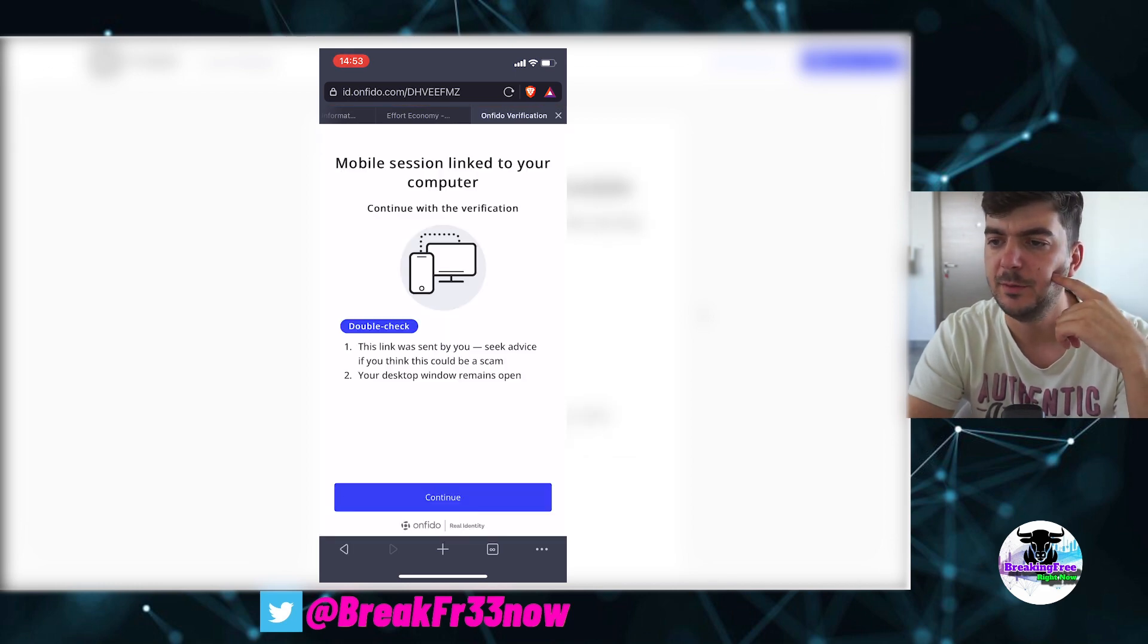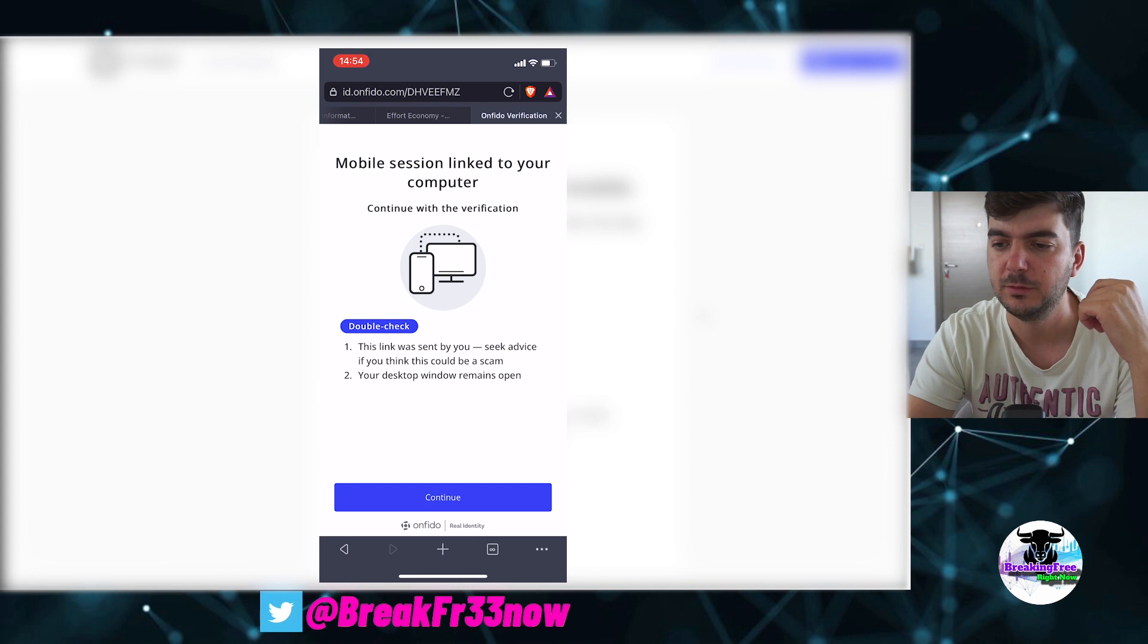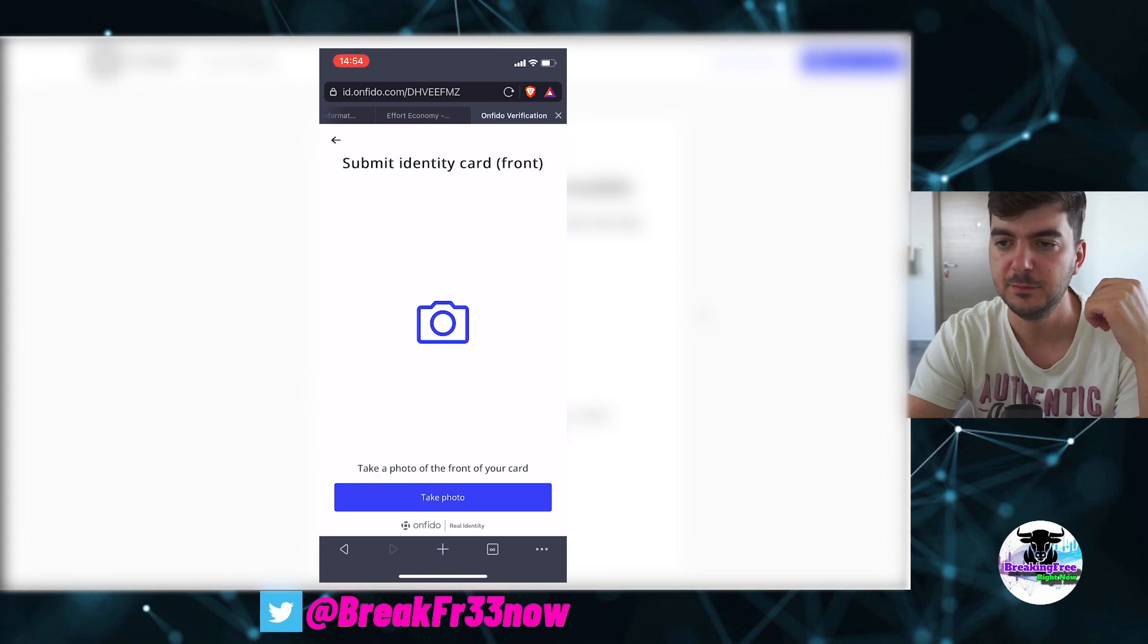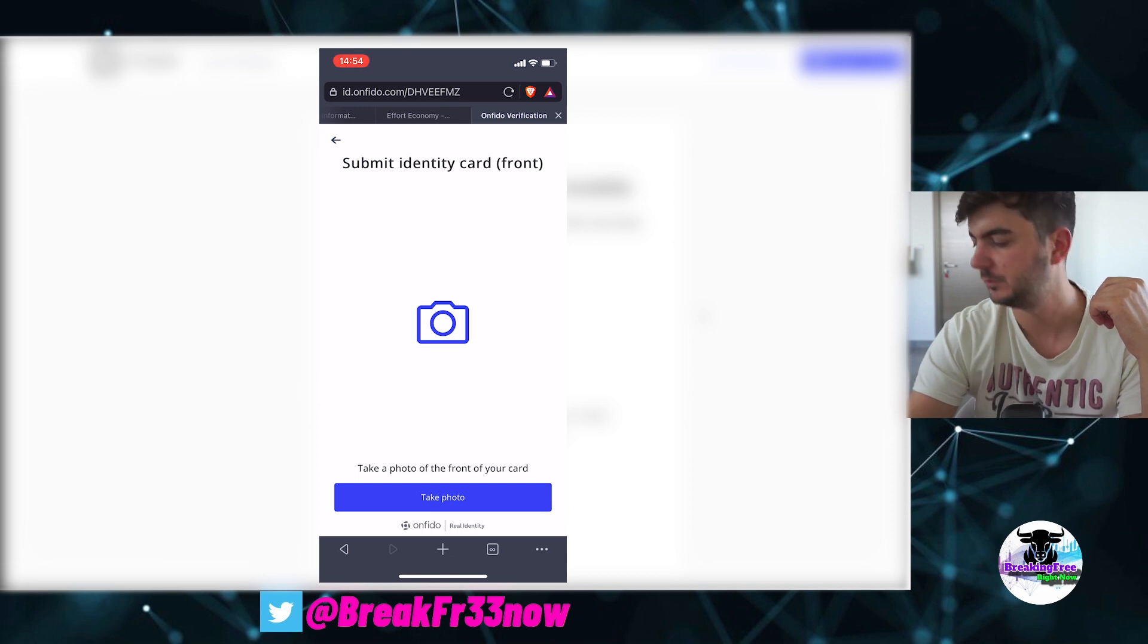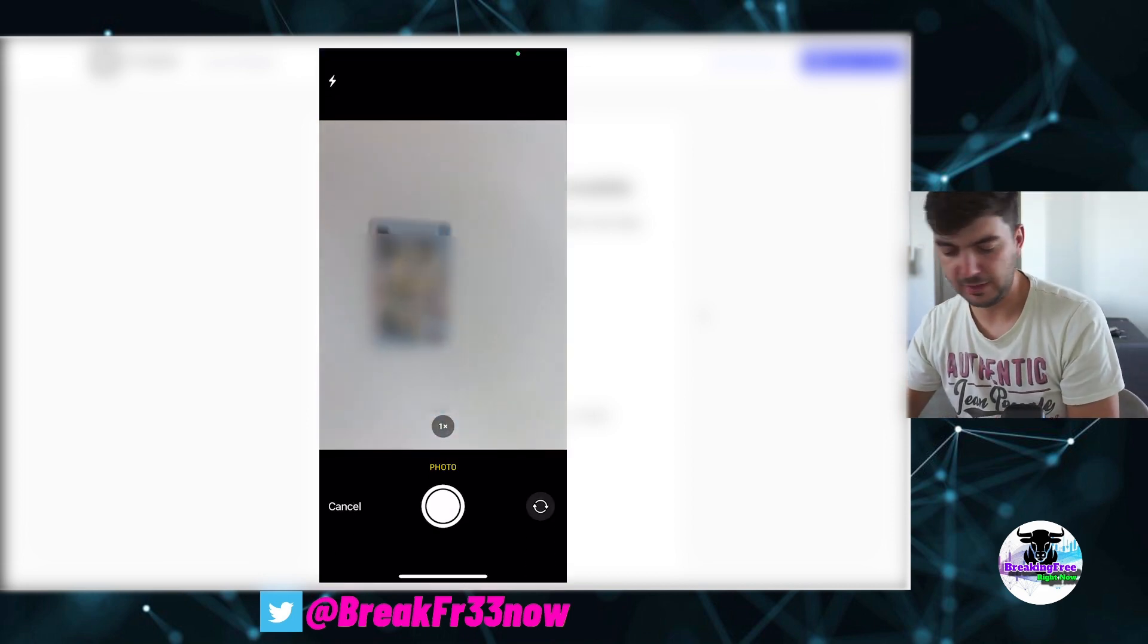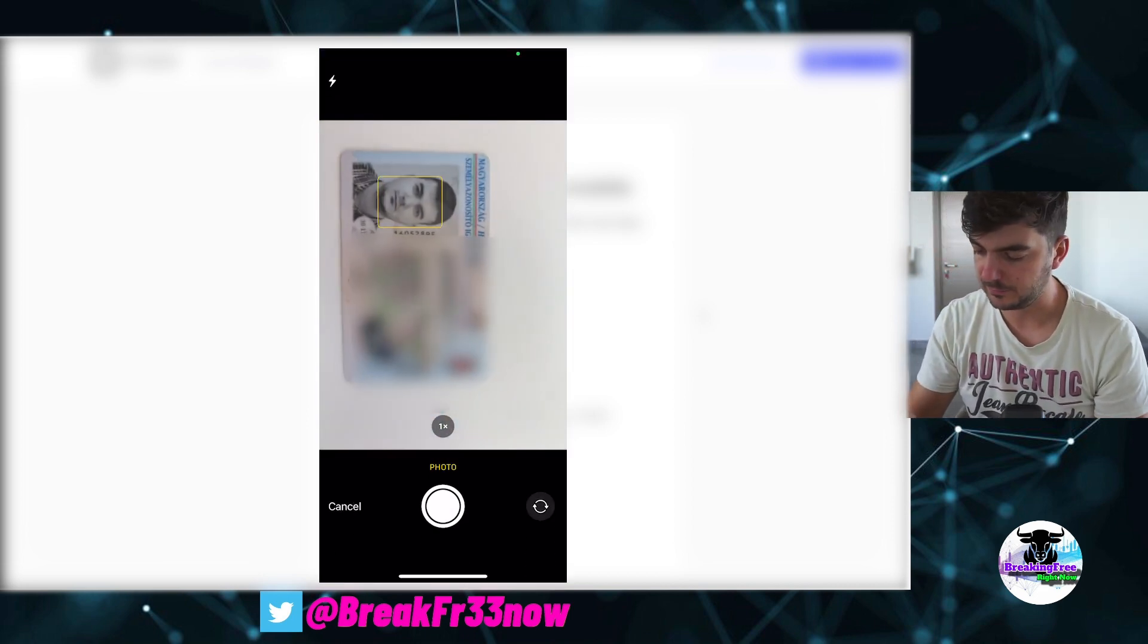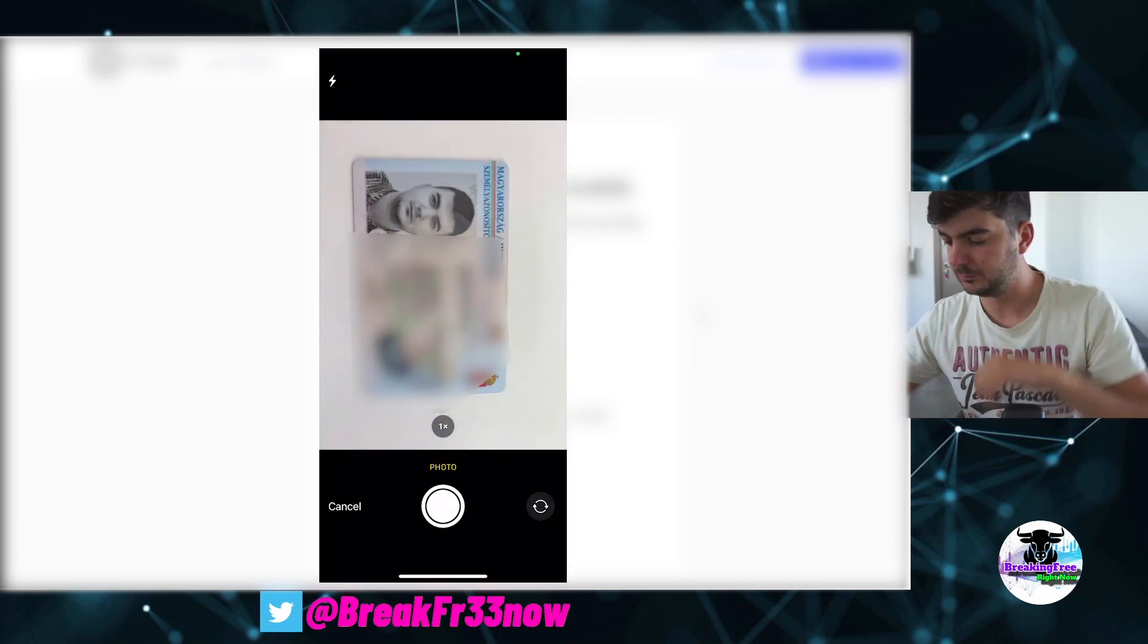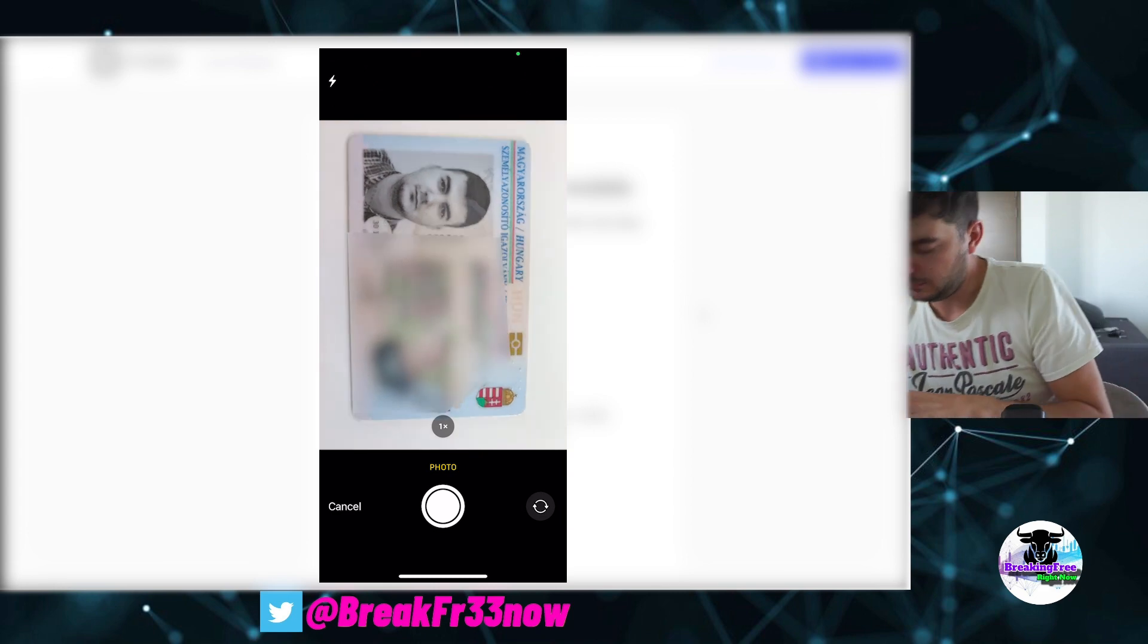Mobile session linked to your computer. Your desktop window remains open, yes. Submit identity card, front, take a photo. So here we have, and I'm gonna take a photo of it.